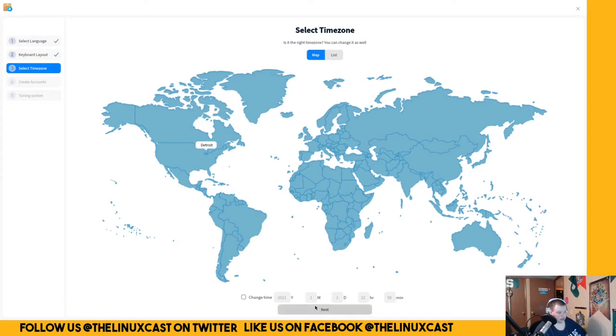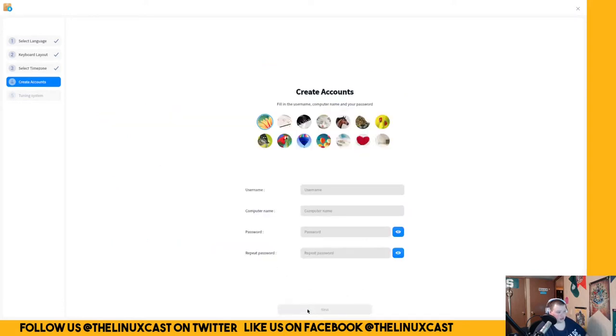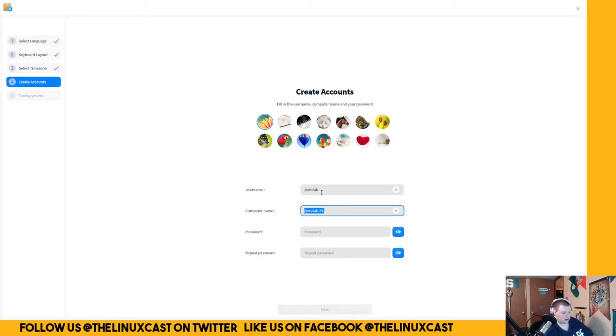Detro. And then let's see. Deepin. That's good enough.